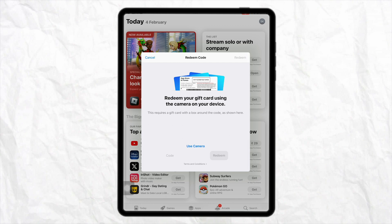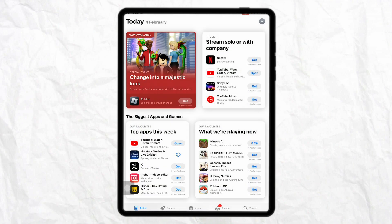Just click on it and here just enter the code on the Apple gift card that you purchased from outside. Just mention it here and once you mention your code here, just click on Redeem.